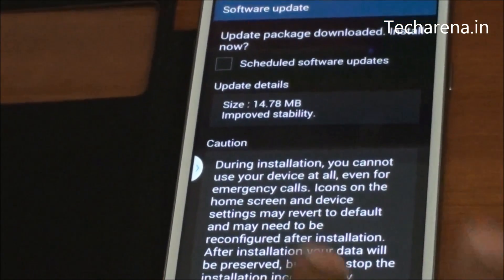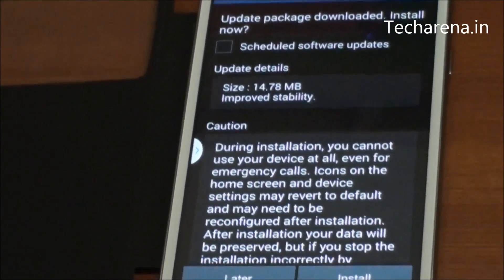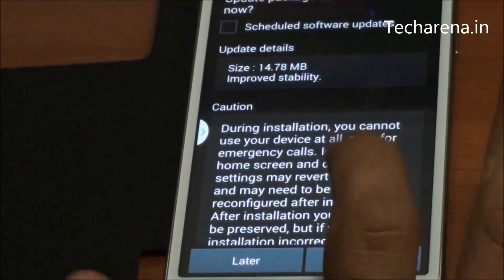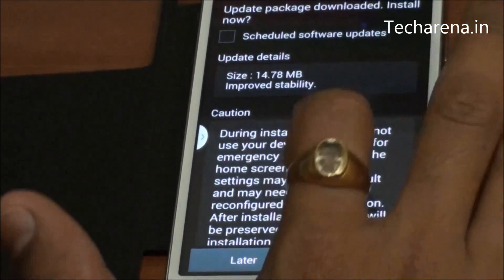As you can see, we have downloaded the software update. Let's install.